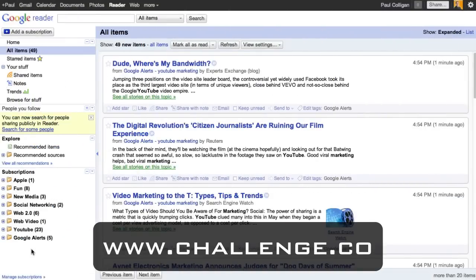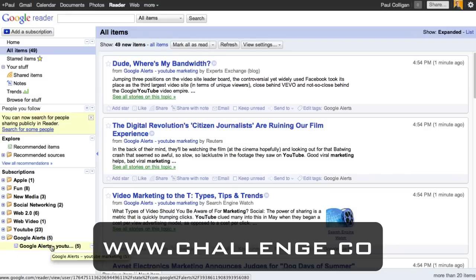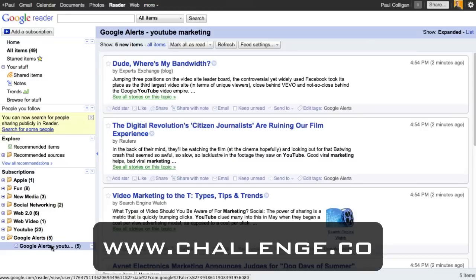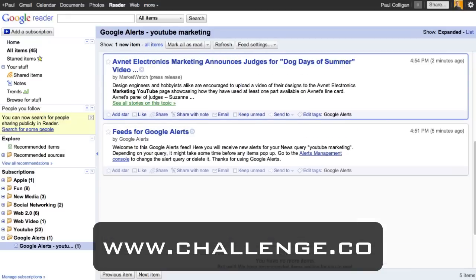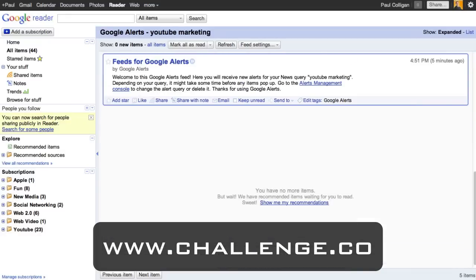We're now back in my Google Reader account, and you can see the Google Alert coming through — the YouTube marketing one I just set up. I put it inside a Google Alerts folder, and I recommend you do the same. Clicking on it, we've got articles from Google Alerts: 'Dude, Where's My Bandwidth,' 'Digital Revolution,' 'Video Marketing,' 'Electronics Marketing,' 'Feeds for Google Alerts.' So that's Google Alerts as part of Reader — I'm now searching blogs, news, feeds, discussions, and videos all through Google Reader.